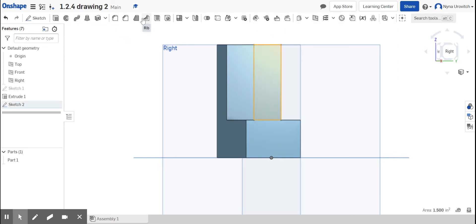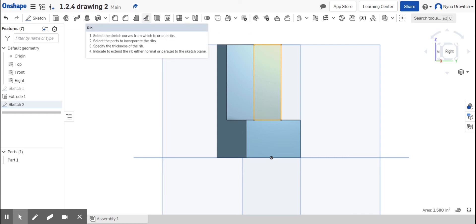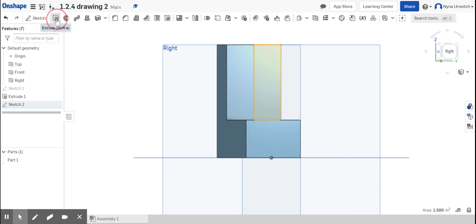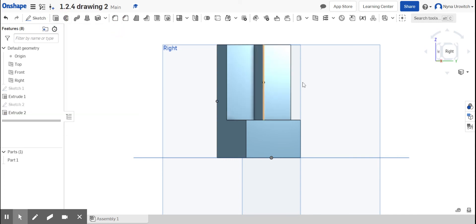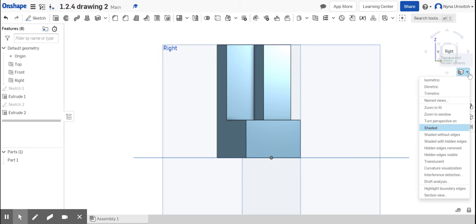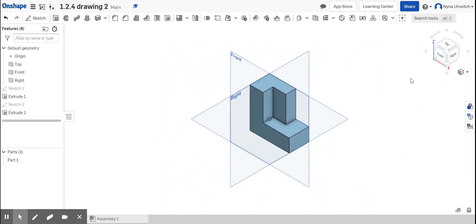So I'm going to check it, select it, and now I'm going to extrude it one inch. So it's going to come out one inch. Let's look at the isometric view, and that looks great.